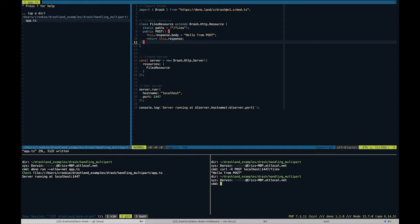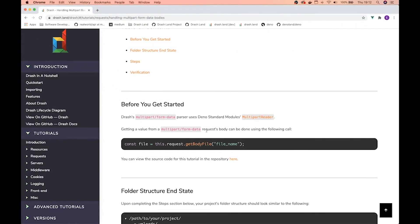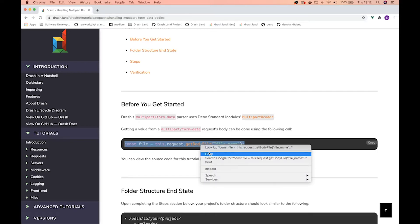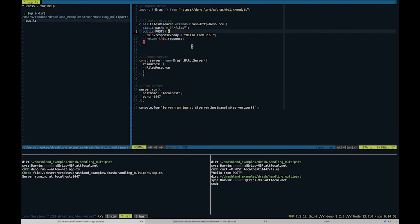So now we have "hello from post" so we know that our server is working. But we want to focus on this right here, so let's go ahead and copy this so that we can set up our server to handle files.